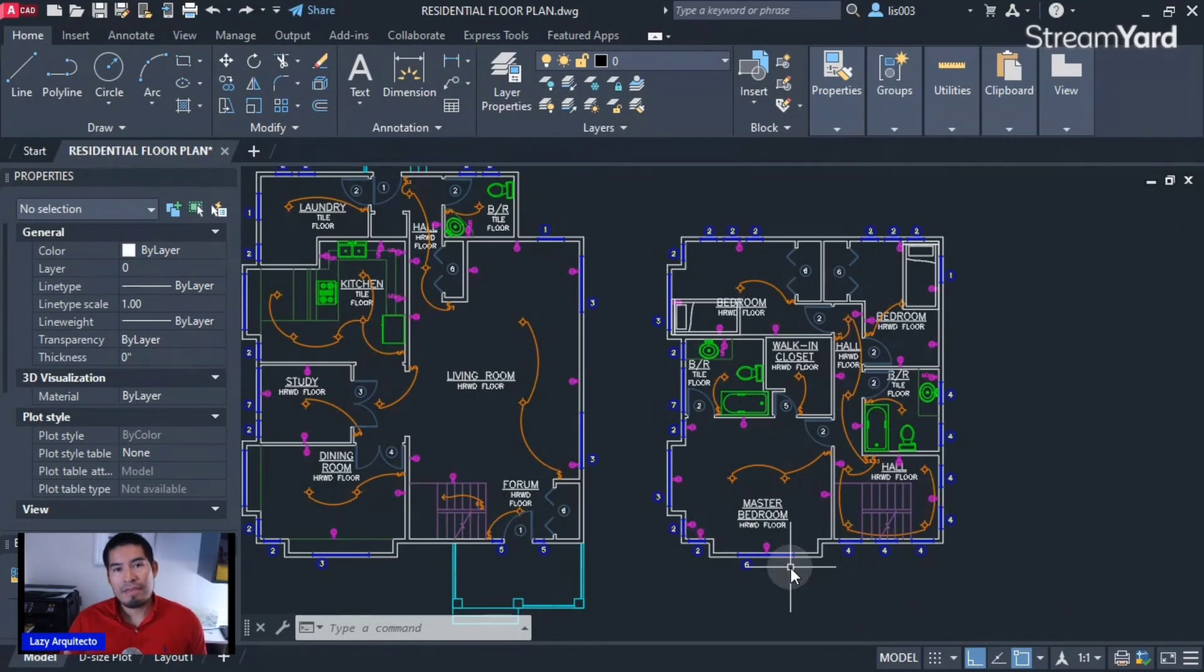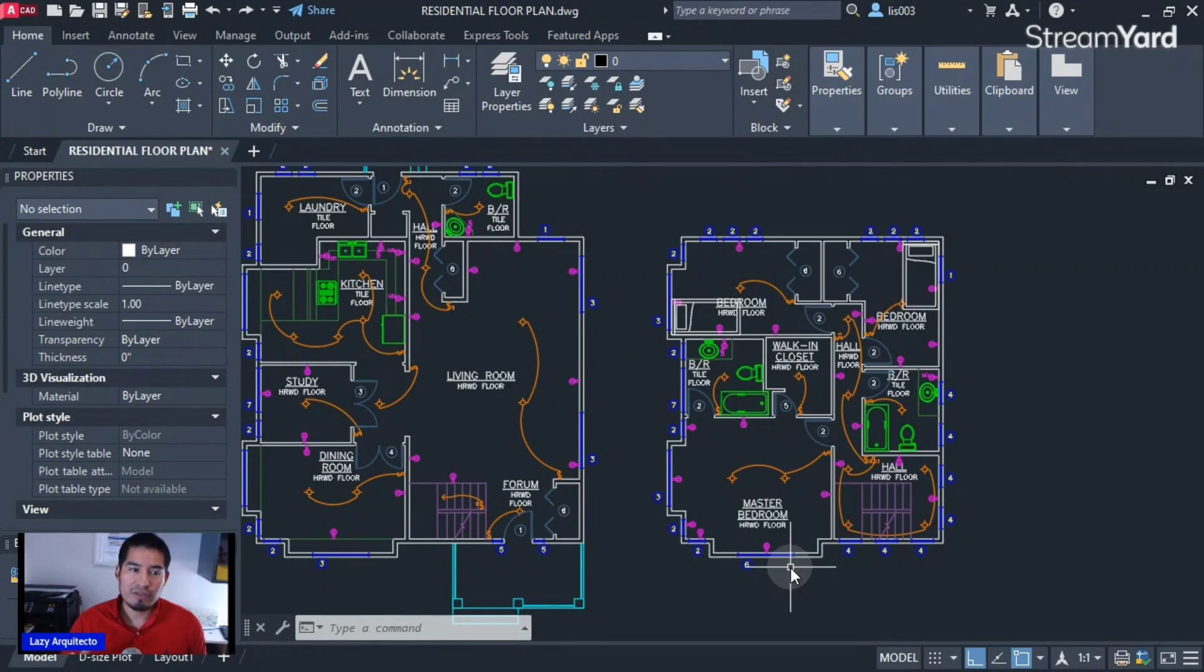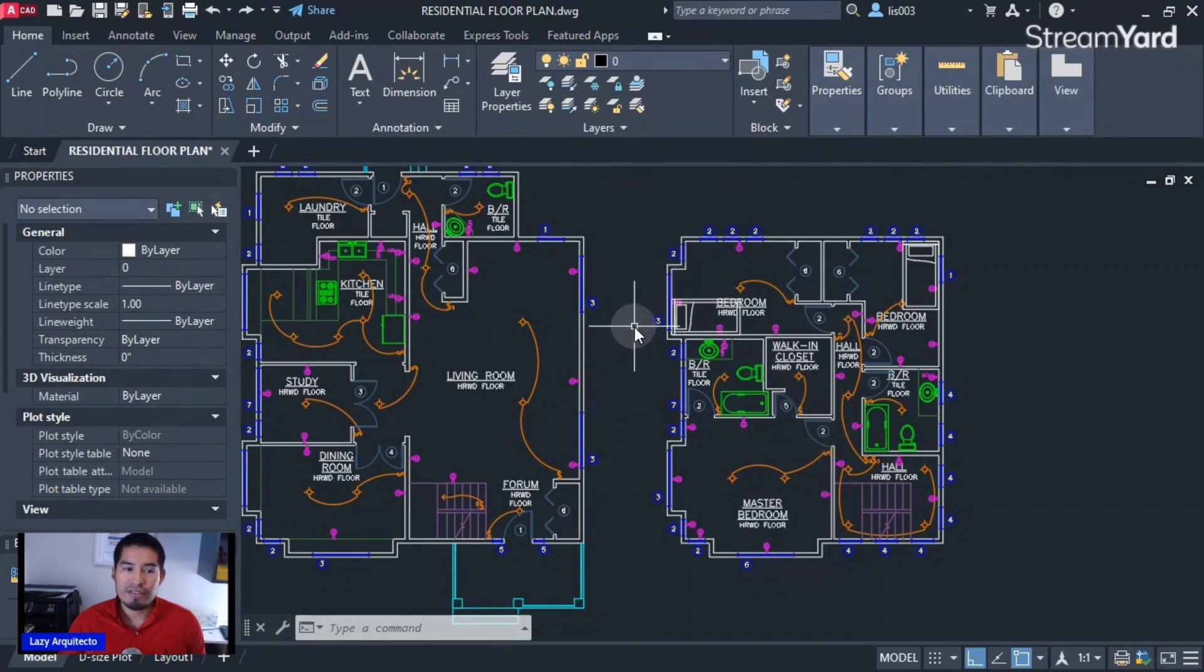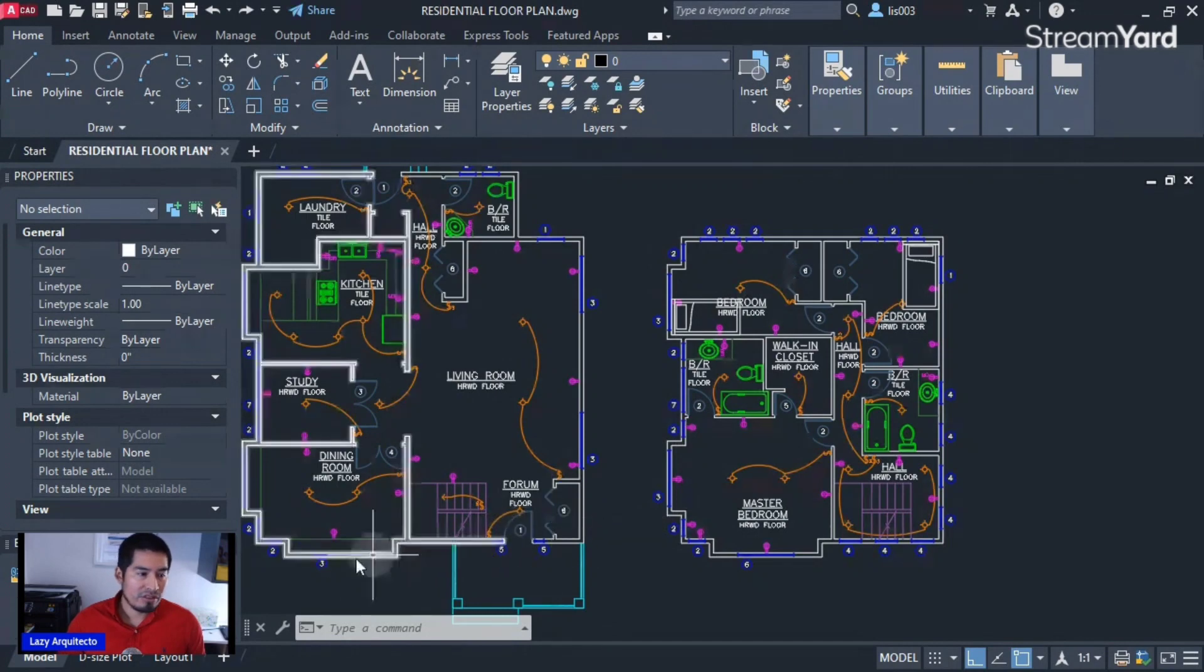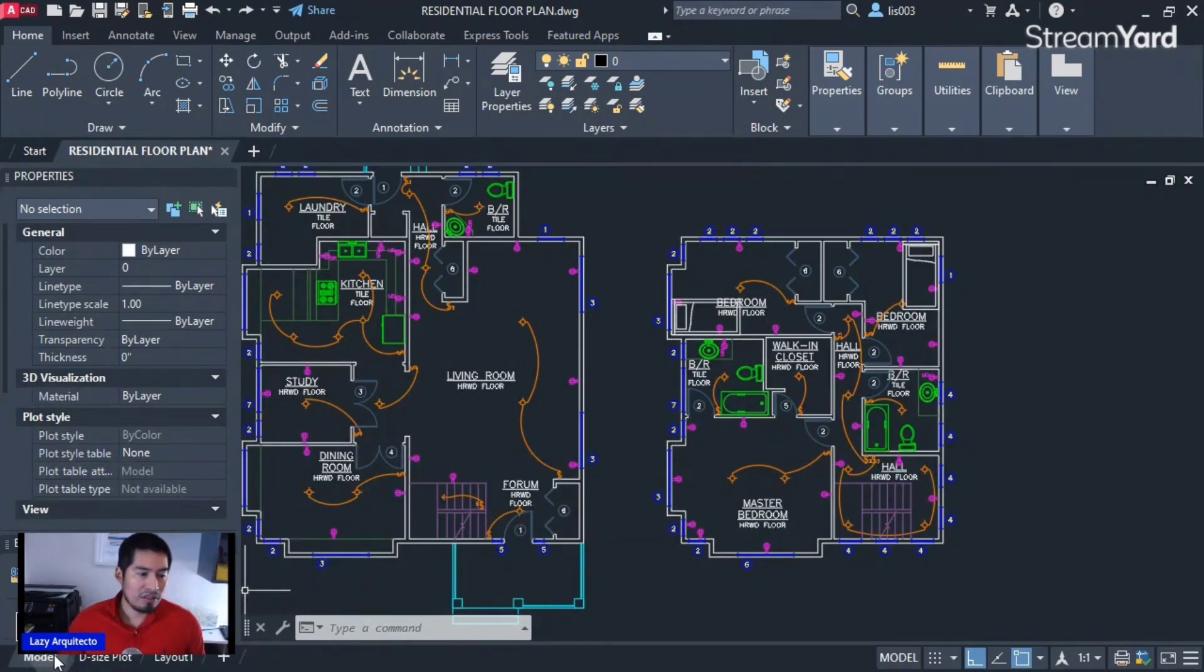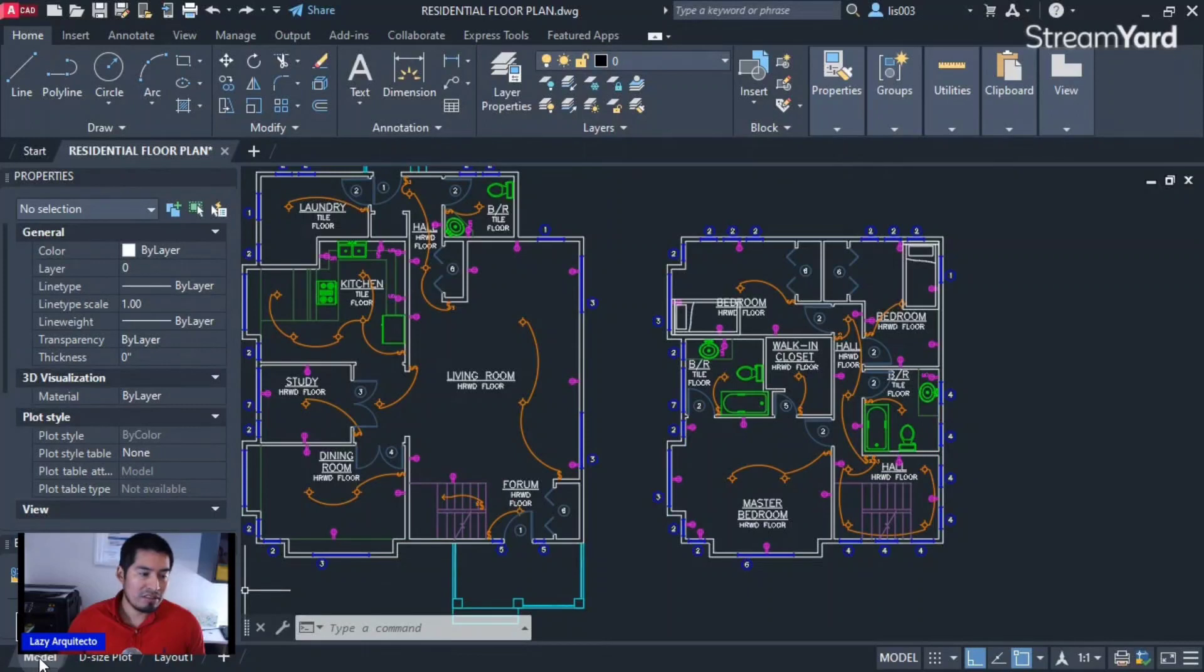The first method or technique you need to know to print in AutoCAD is to print from model space. As you can see over here on the left down corner, it says 'model' and it is selected.